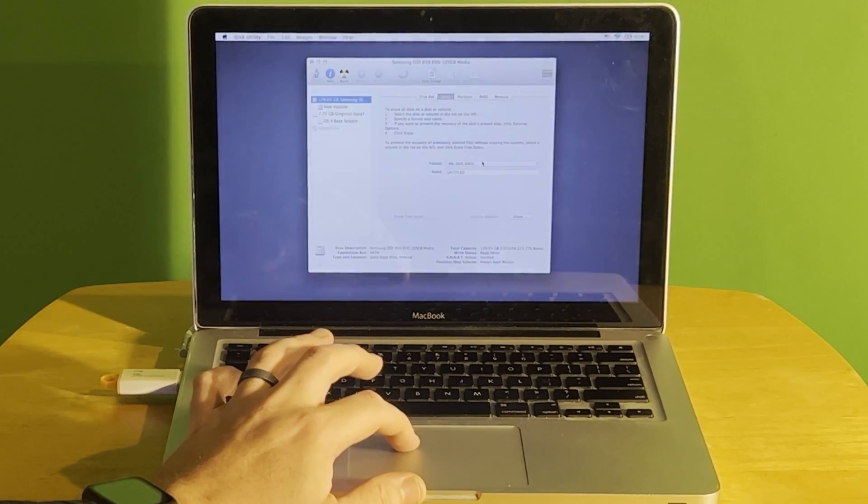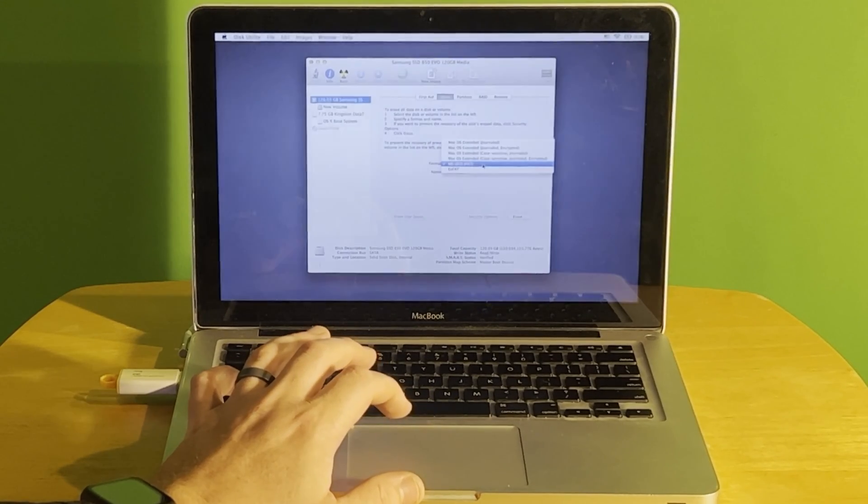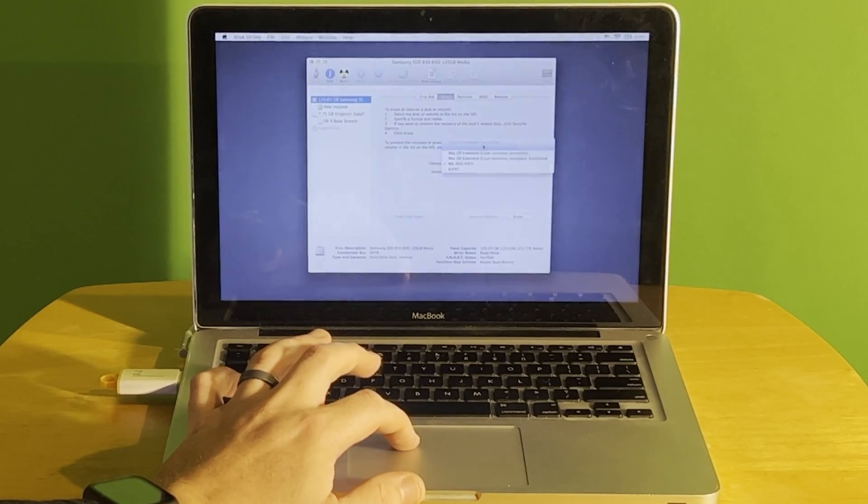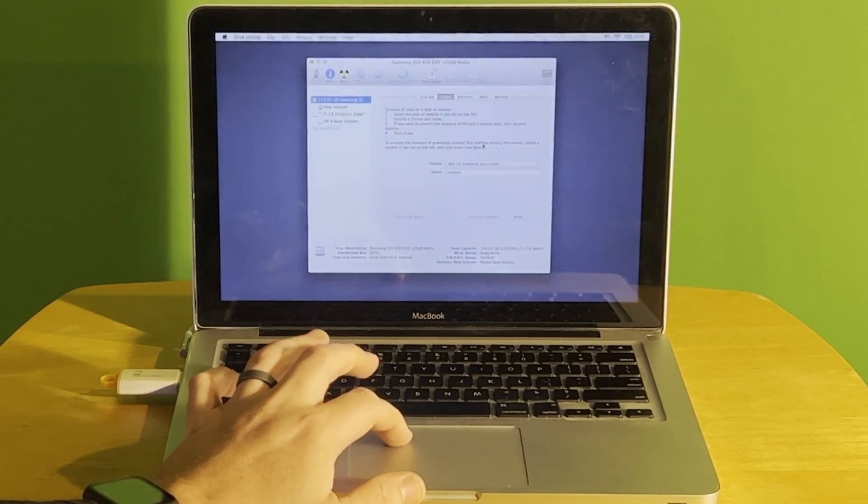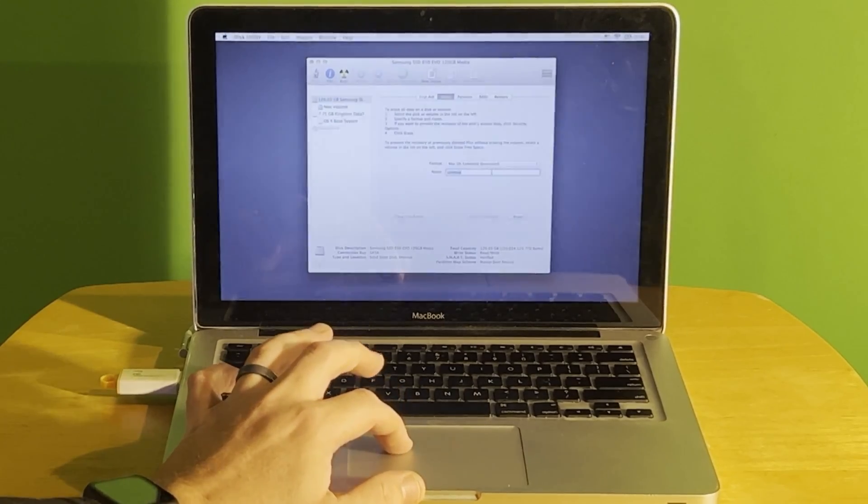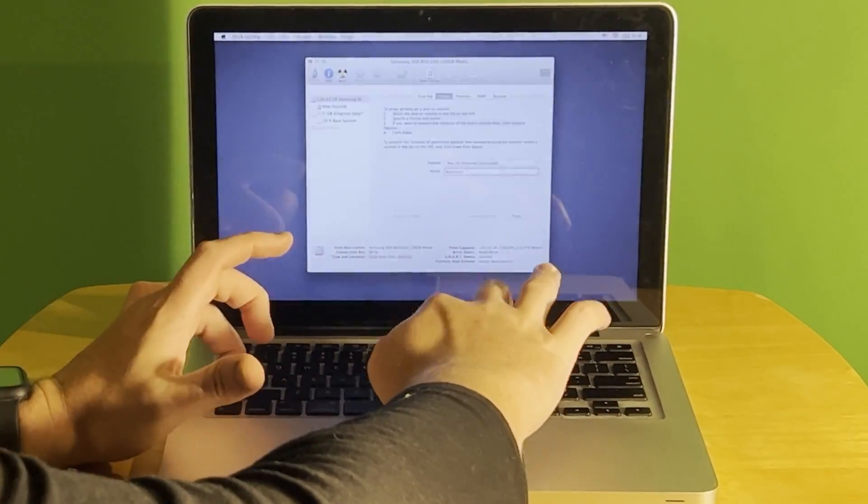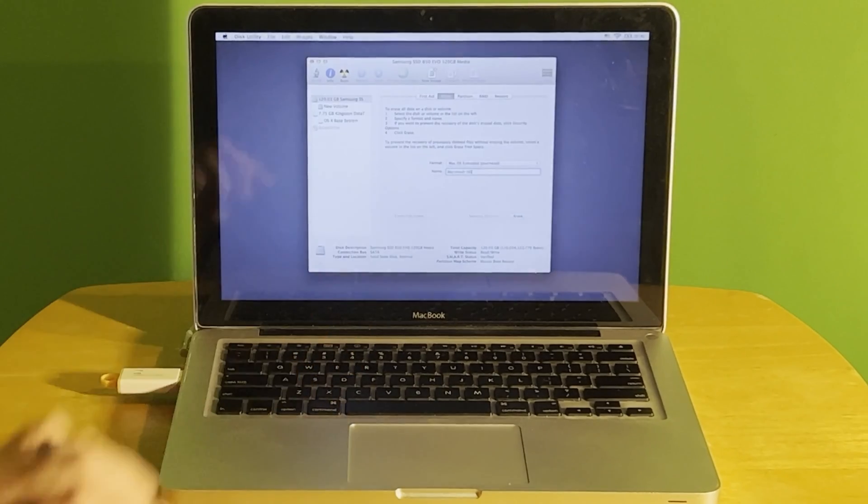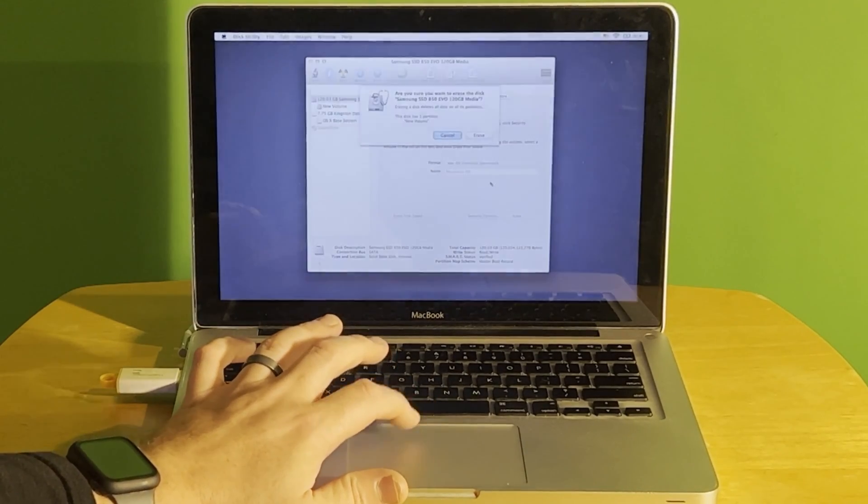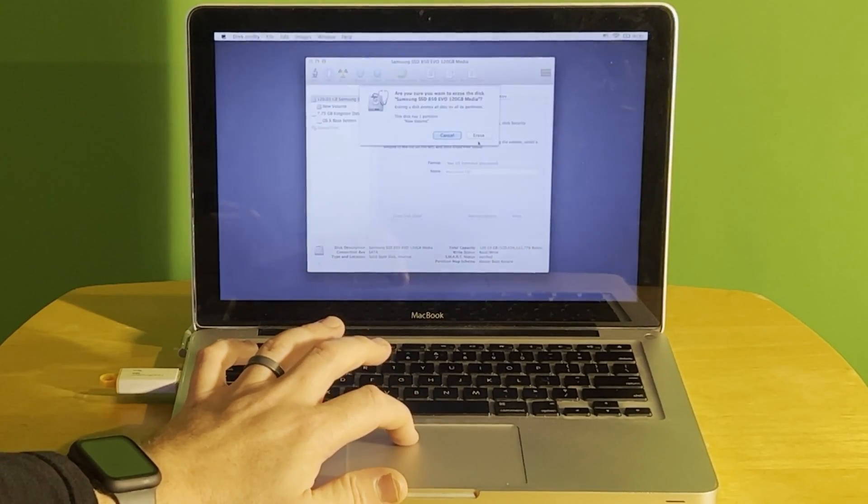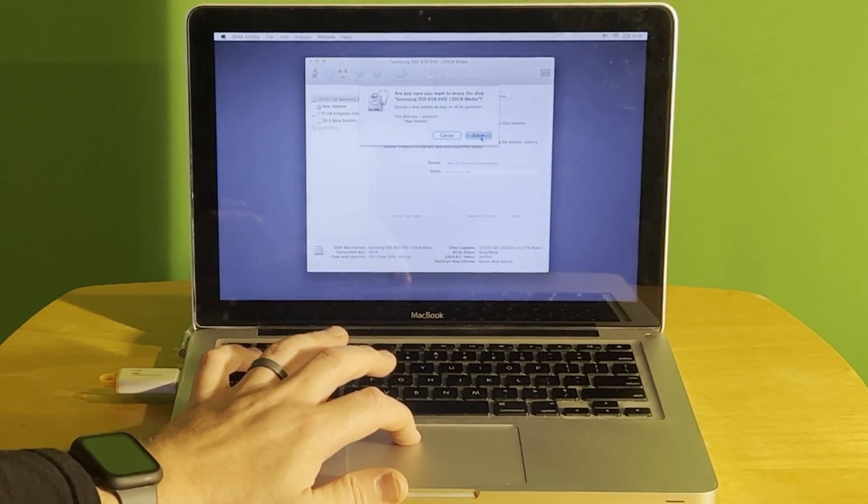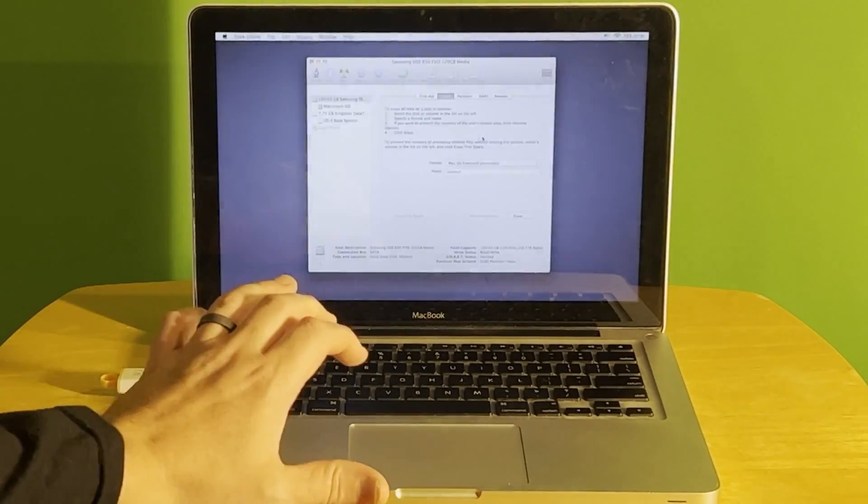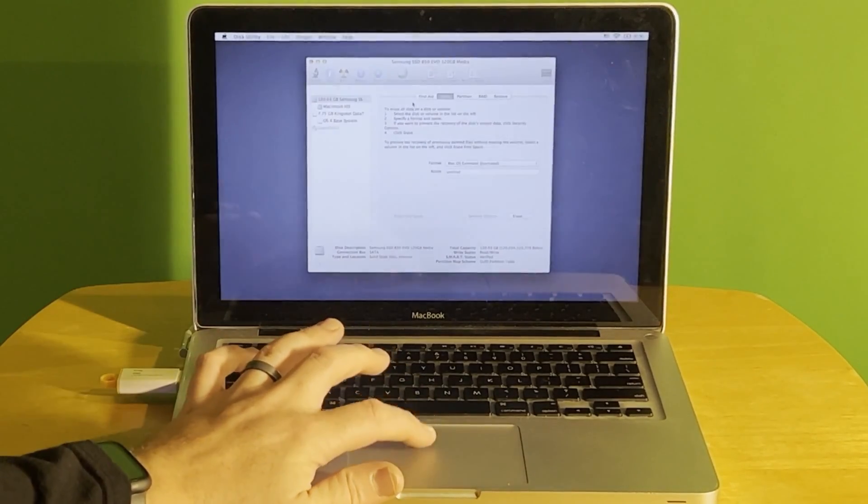And hit Erase. Now you can see this is formatted as DOS which is fine. It's probably just a Windows drive I just pulled from storage. We'll format it as Mac OS X Extended Journaled and I'll just change the name to Macintosh HD and erase. This may take a minute or so, not too long because it's SSD.